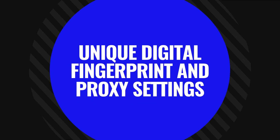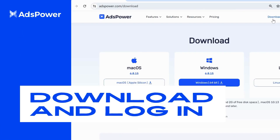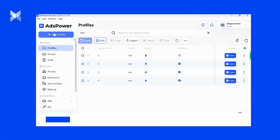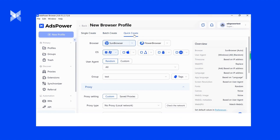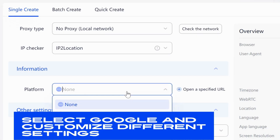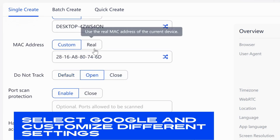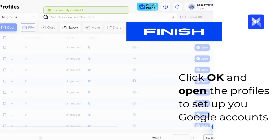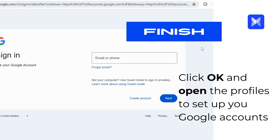Each profile created in AdsPower comes with its own unique digital fingerprint and proxy settings, ensuring your activities remain undetected by Google. To get started: download AdsPower from its official website and log in. Click New Profile to create profiles using any of the methods mentioned. Select Google in the Information section, customize each profile with different settings, and click OK to finish. Then open the profiles to set up your Google accounts.